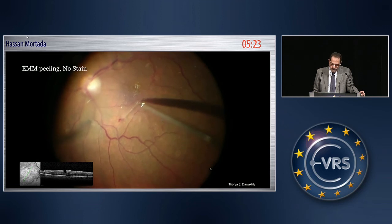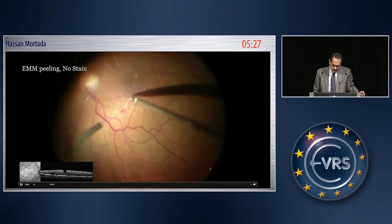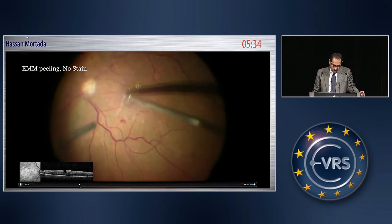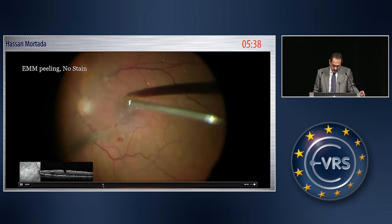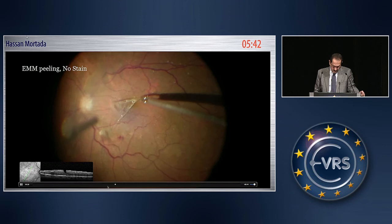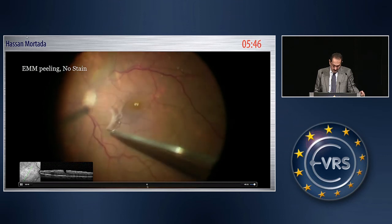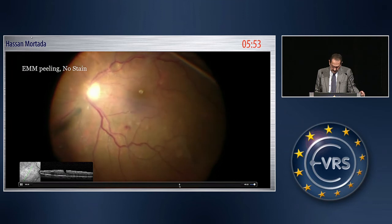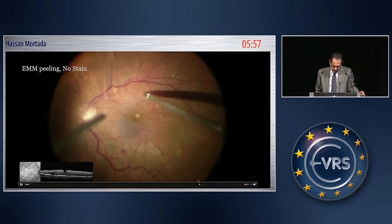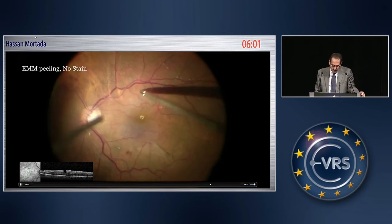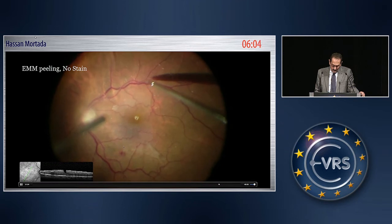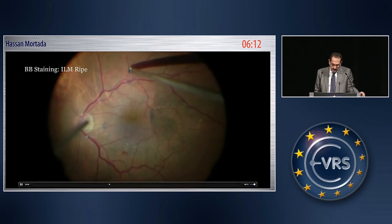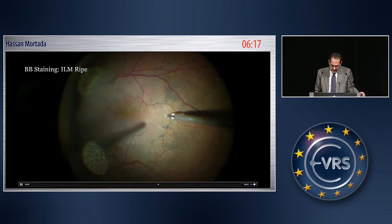Here the epimacular membrane was removed without stain because it was an obvious, thick membrane. By the way, this is 25-gauge surgery, which I prefer in most vitreoretinal interface disorders. After removing the thick part of the epimacular membrane, re-staining reveals that there is still a large area of the internal limiting membrane not removed, and it has to be removed.